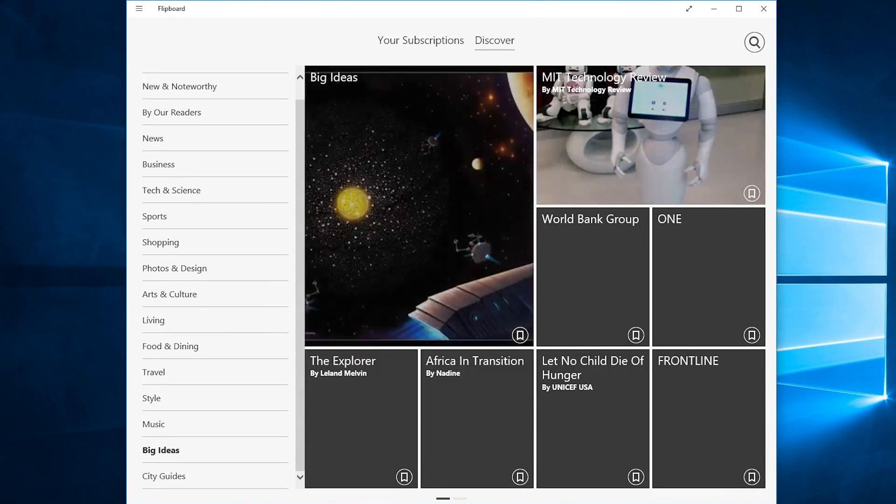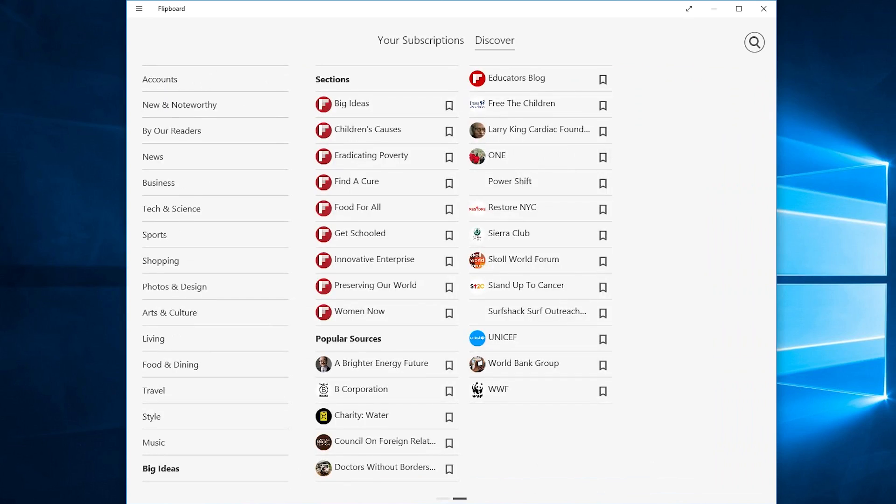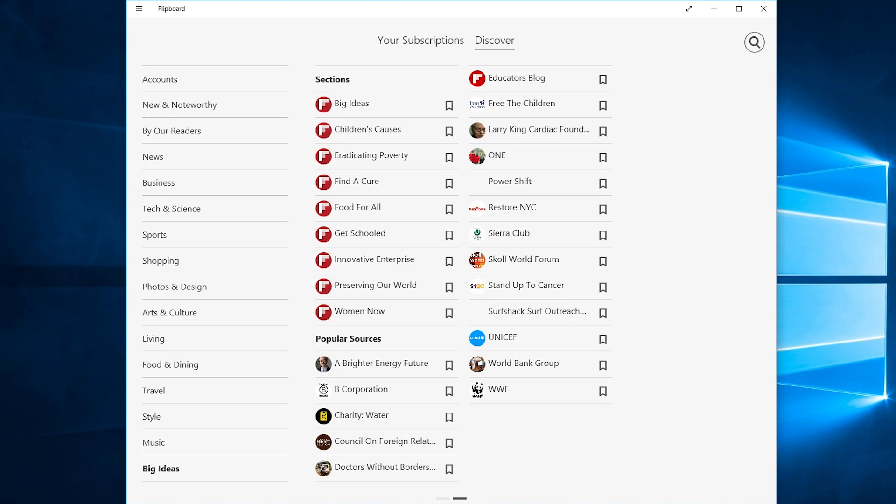For instance click on Big Ideas and then go to the second tab if you want to see them all listed like this from top to bottom. Let's go ahead and subscribe to the World Wildlife Foundation news feed here by just clicking there.